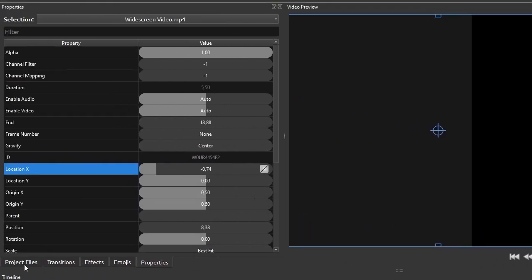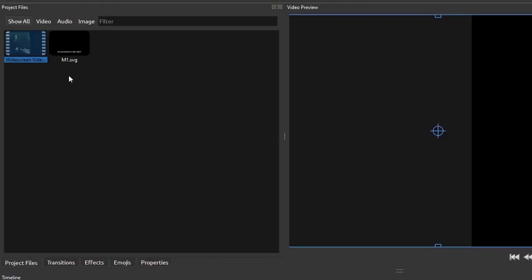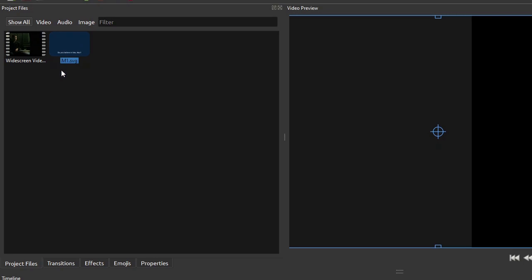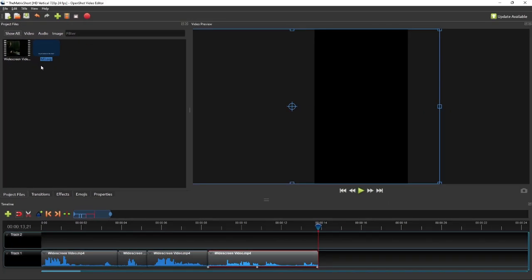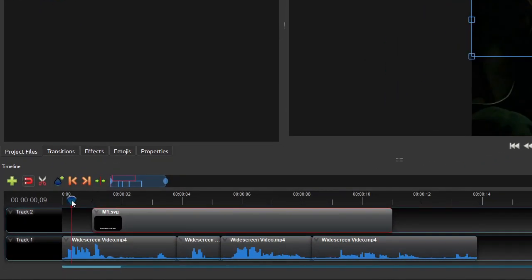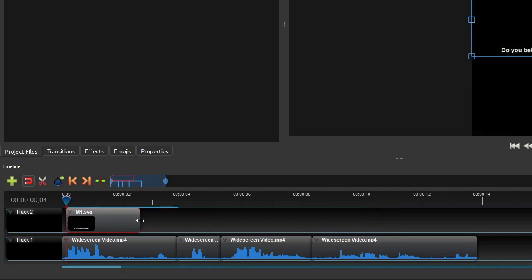Now as you can see on the project files, OpenShot actually creates an image of text of type SVG or vector image. To add the subtitle text we just created, simply drag the text image file to the subtitle track. Use the waveform of the video on the main track as a guide to determine the start and the end of the text clip.